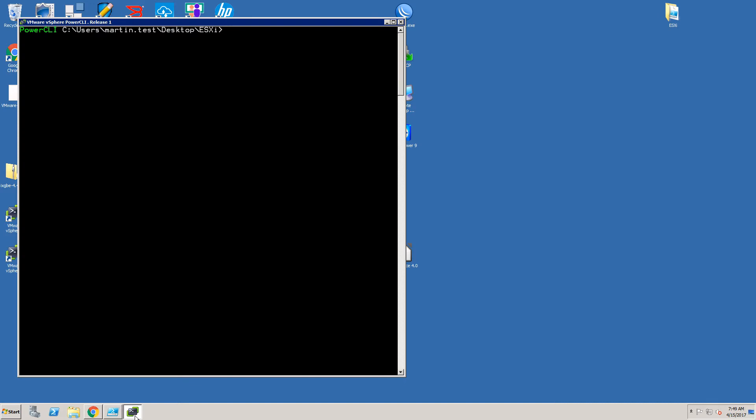First we would like to see if we have any ESXi image profile already loaded by the PowerCLI. To do that just issue get-ESXImageProfile command. As you can see there is no output from such command so that means that there is no image profile available.